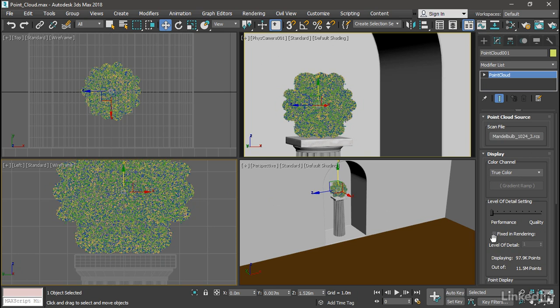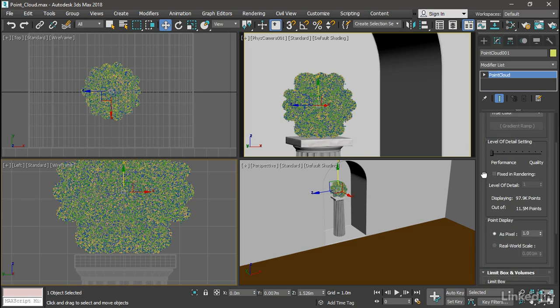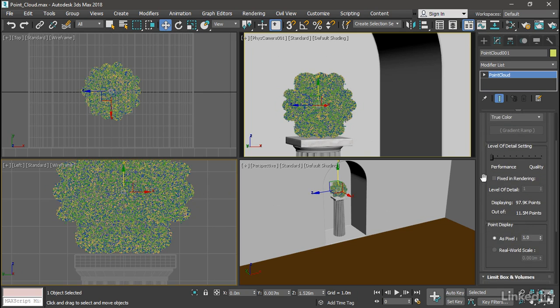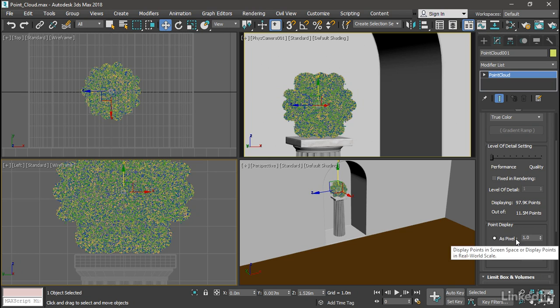Back in the Modify panel, let's take a look at some of these parameters. We have point display. We can render as a pixel, or as a measurement in real-world size, or scale. And the default is as pixel, with a display of one pixel.